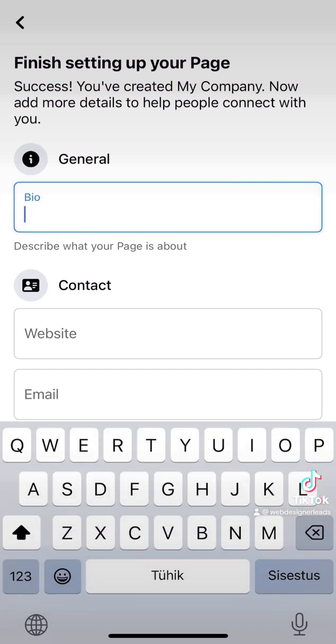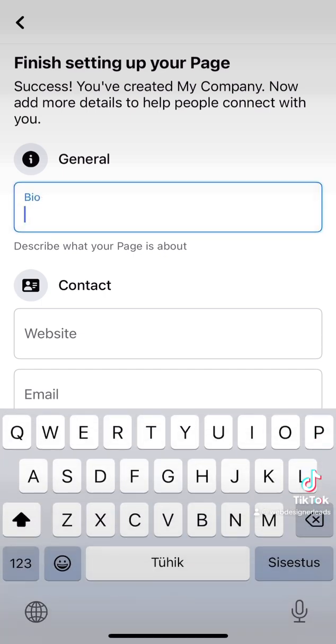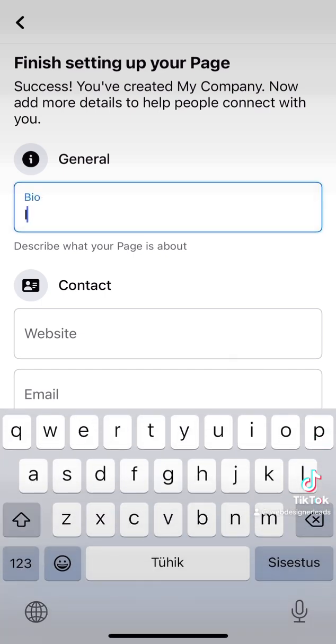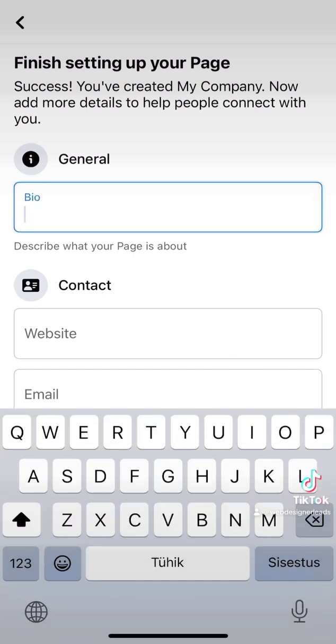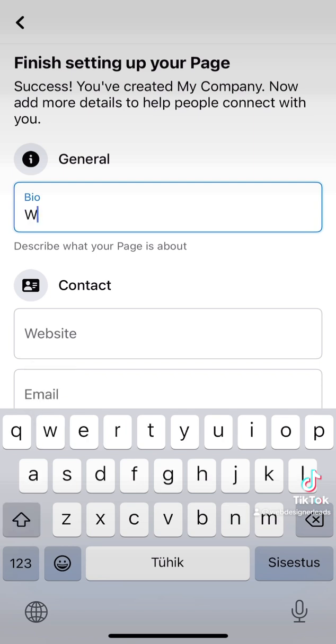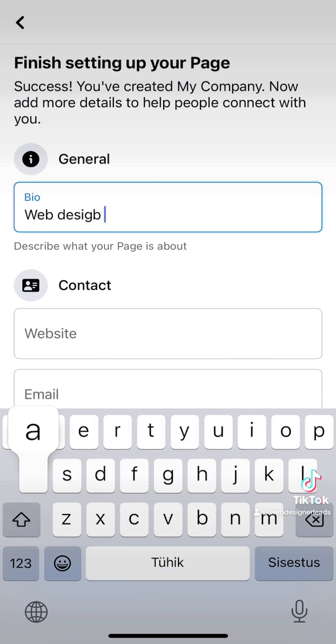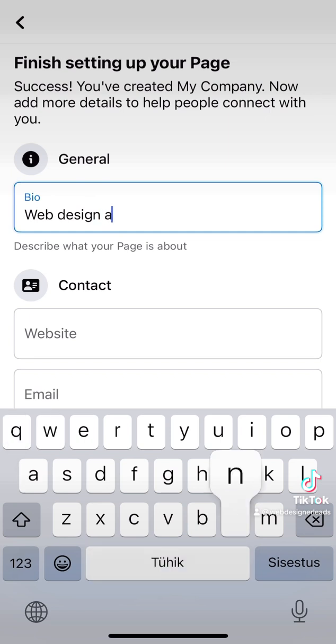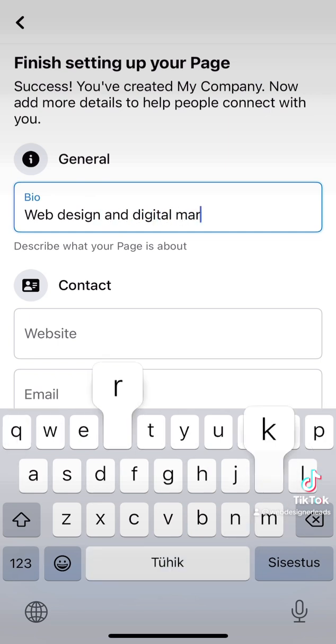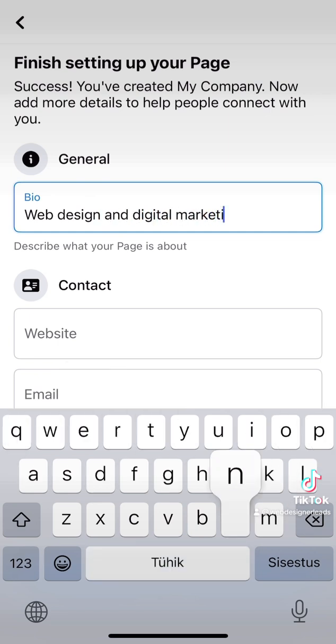On this page, you're going to enter your company information. First, start by describing your company. You can enter a bio or a short description of what you do. You can write a small paragraph or just one sentence, whatever you decide.